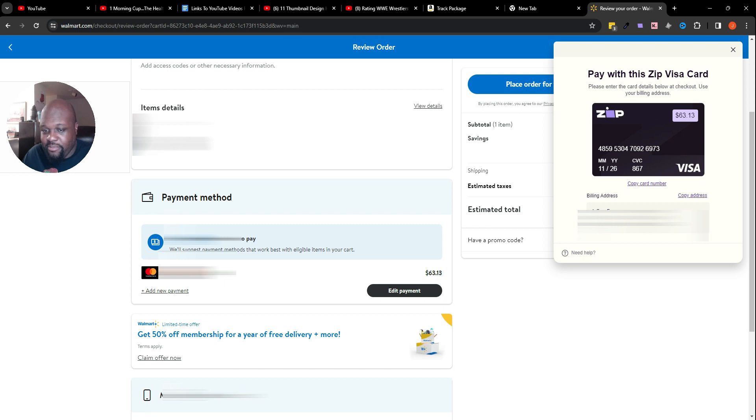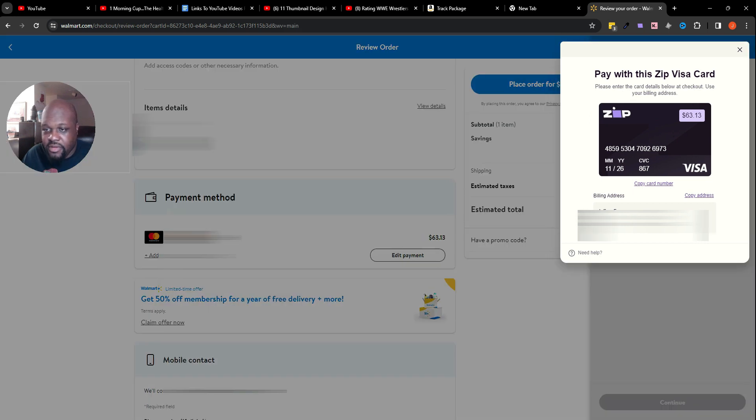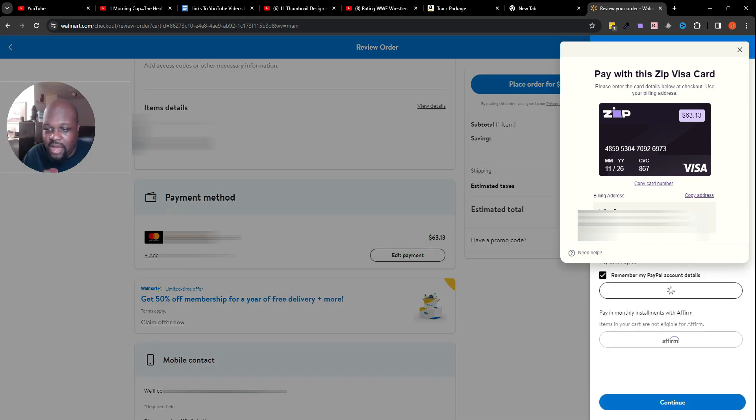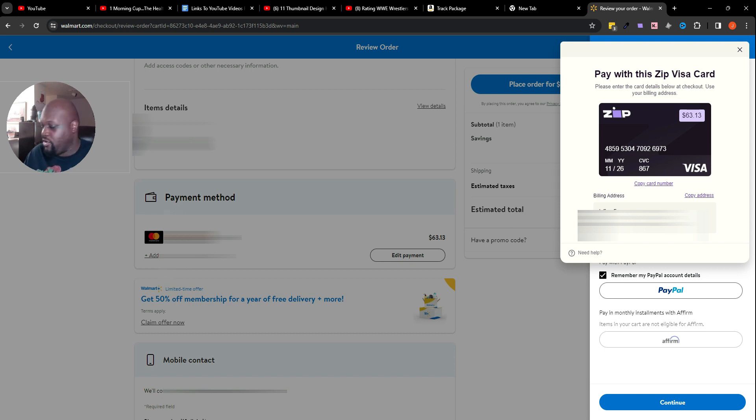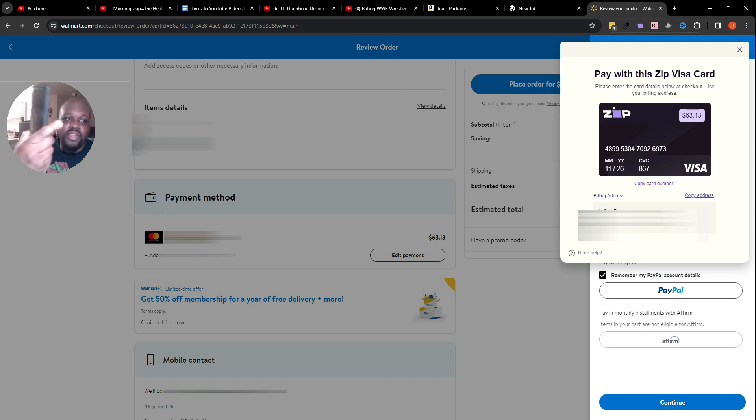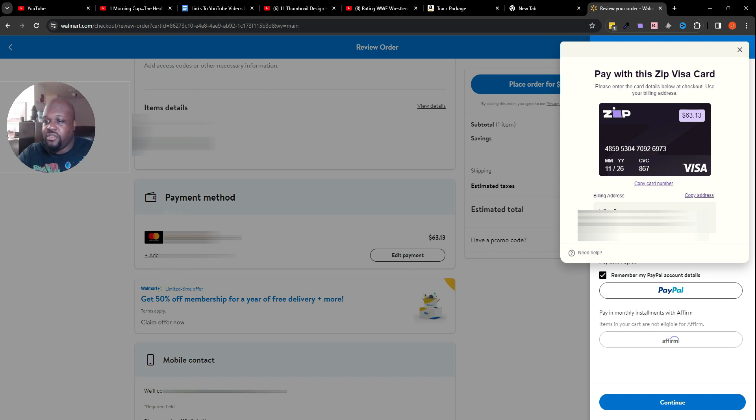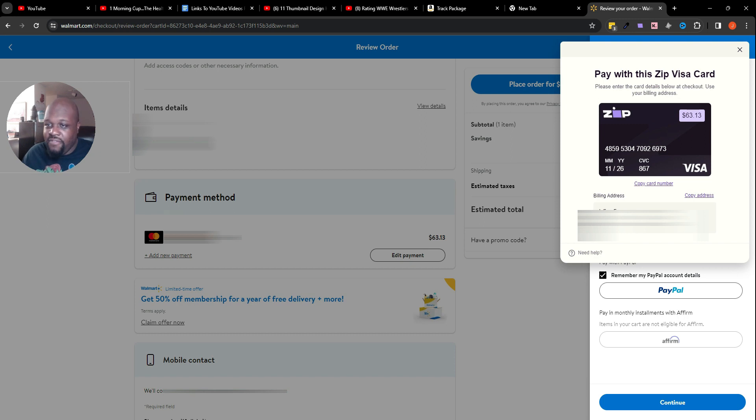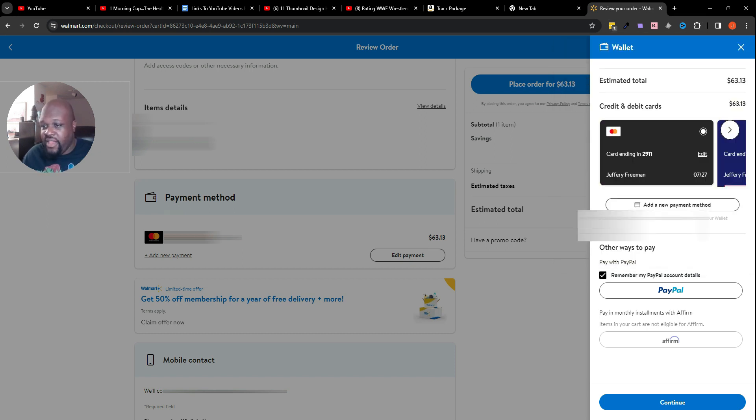I would say okay. I will go ahead here to payment method and edit the payment. Now what I'm going to do is copy this number. What I normally have people do is if you can't move the Zip Pay window and it happens like this when you can't even put your order in, I always make them use your phone to take a picture. Take an actual picture of this.